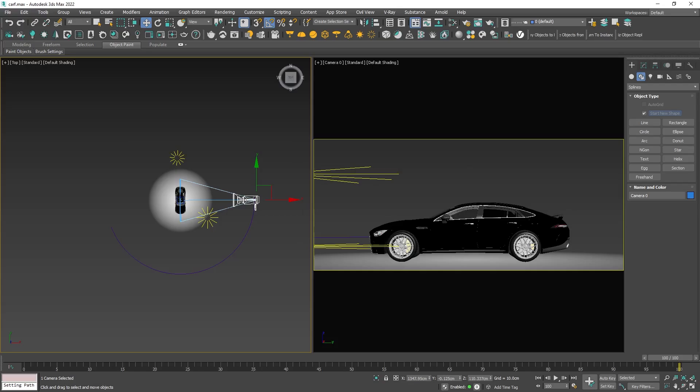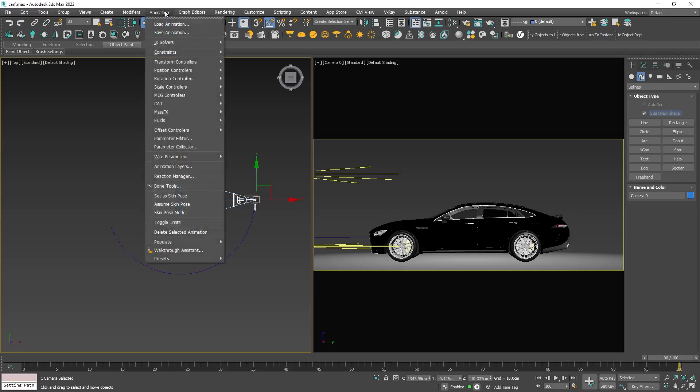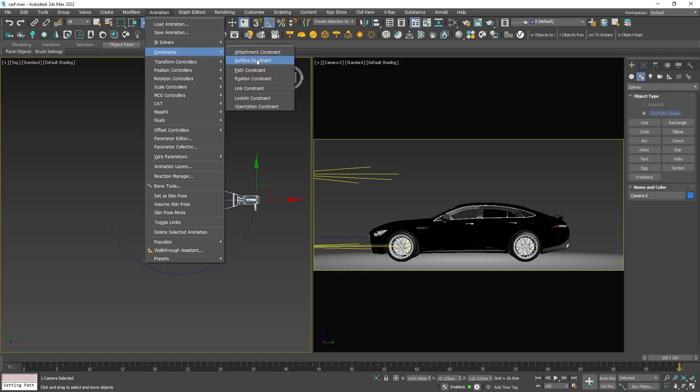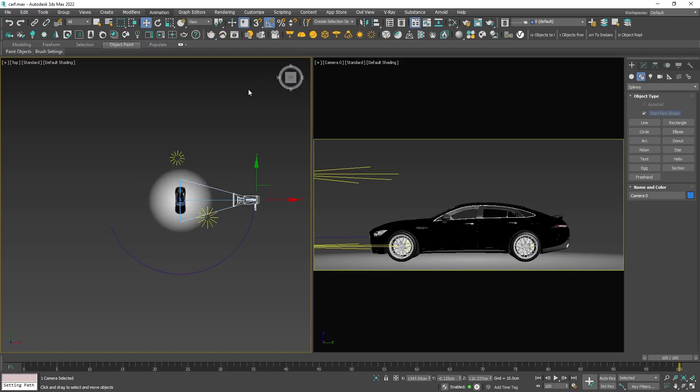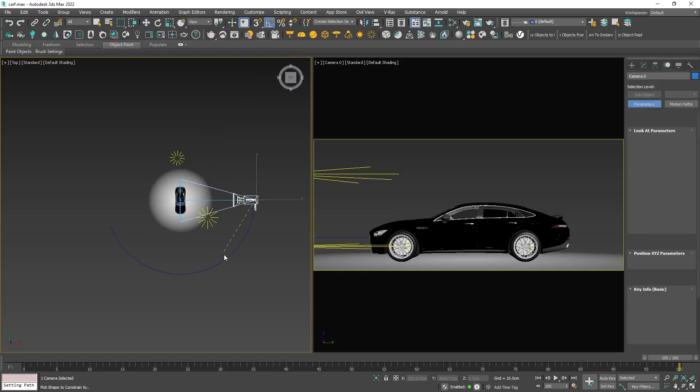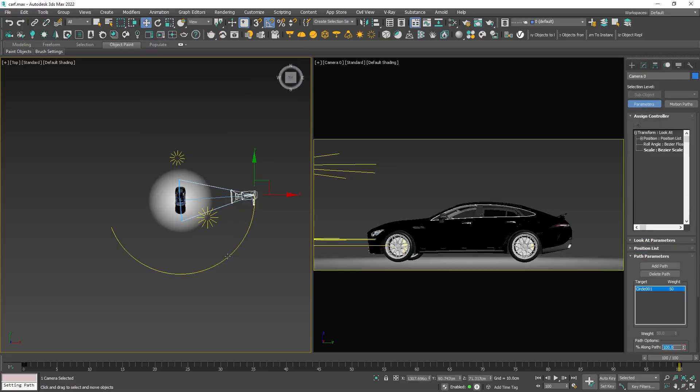Next, select the camera and navigate to the animation tab, then select constraints and choose path constraint. Click on the desired line to define the camera's path.